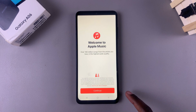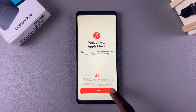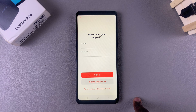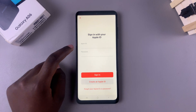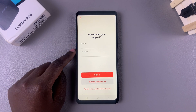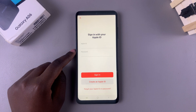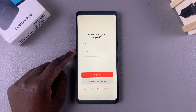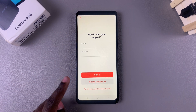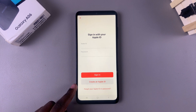From here you'll be brought to the welcome page, so tap on Continue and then tap on Sign In. Once you tap on Sign In, you just need to enter your Apple ID and password to start listening to music with Apple Music. Alternatively, if you don't have an account, you can choose to create an Apple ID.